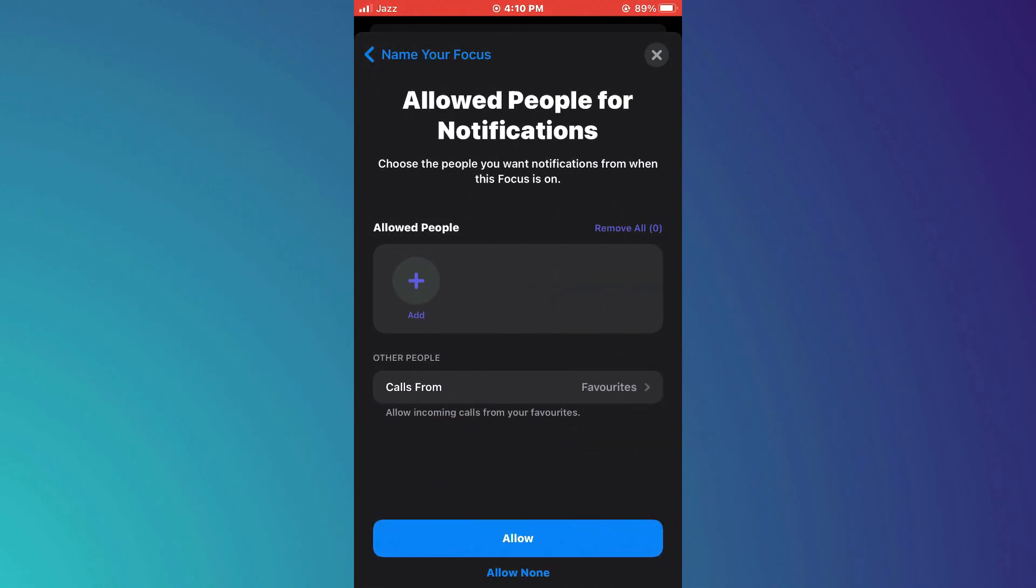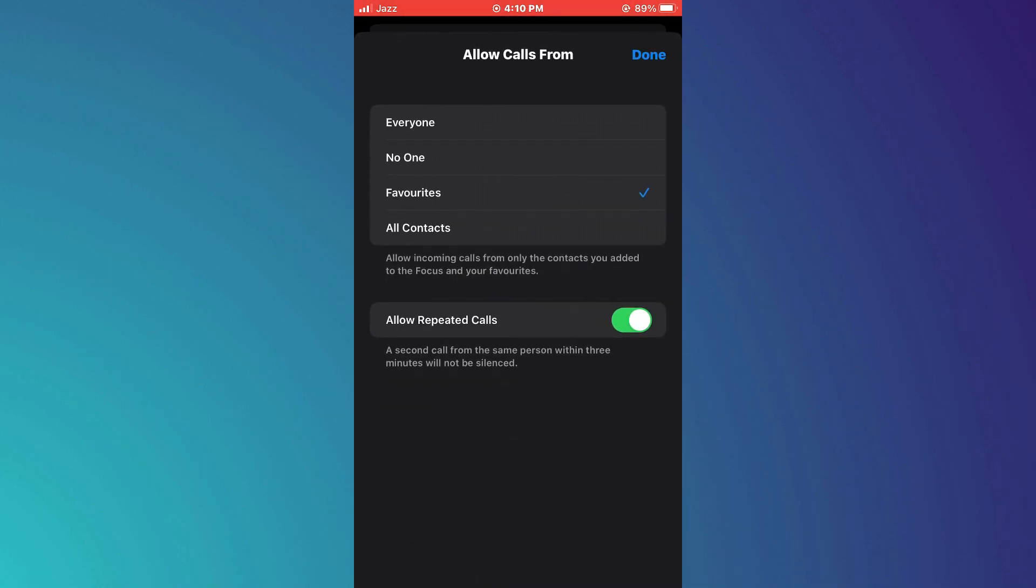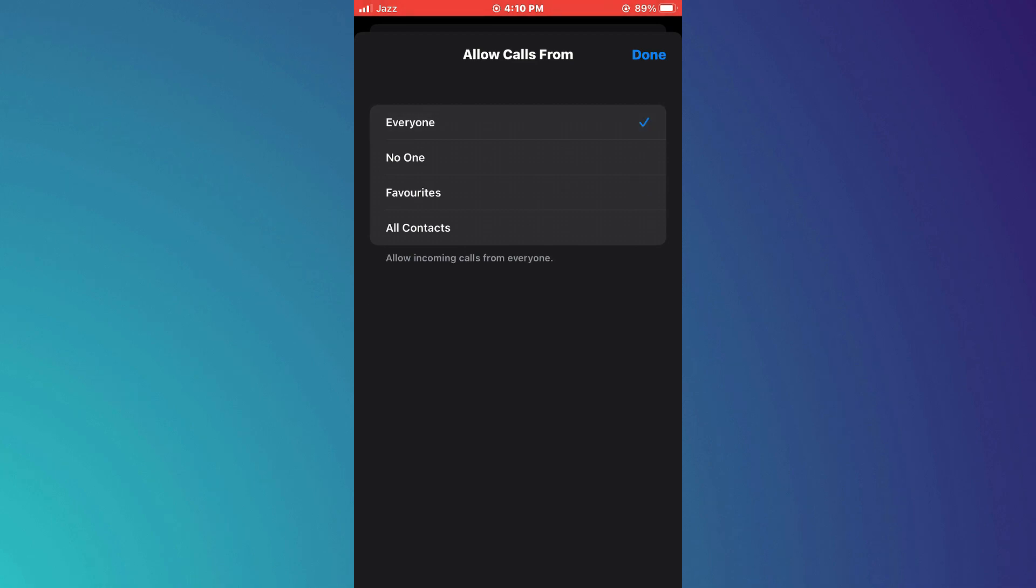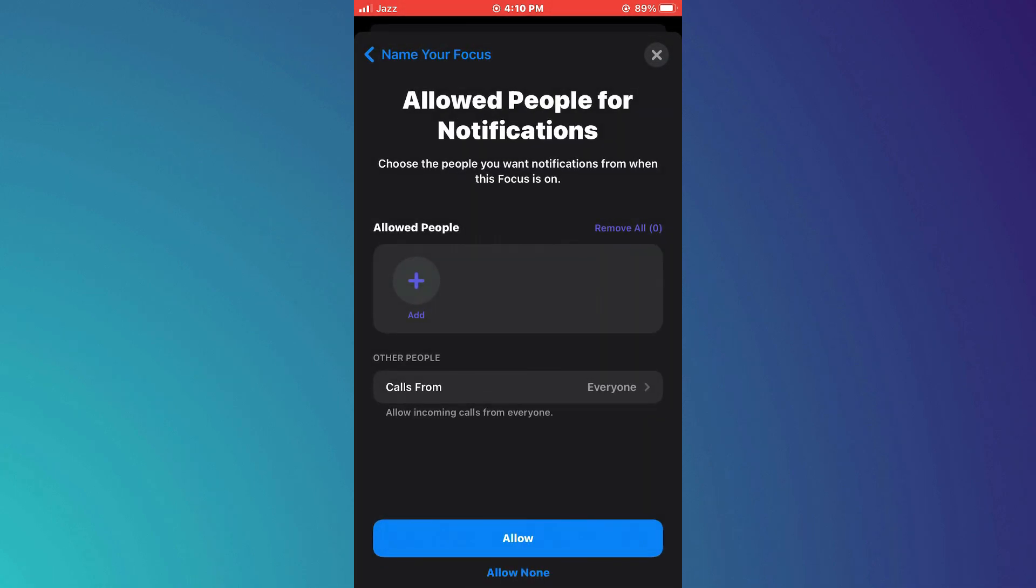Here, choose the people you would like to receive calls or messages from while this mode is on. I'd recommend you allow everyone so that your name is displayed on the lock screen and everything else remains the same.